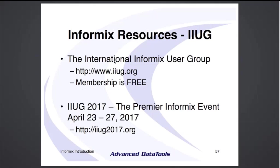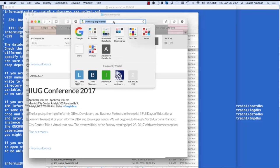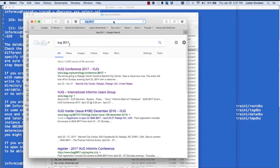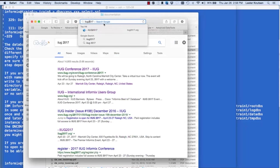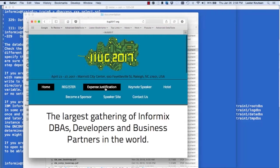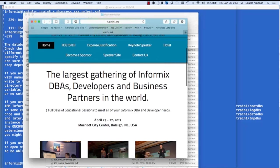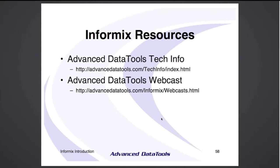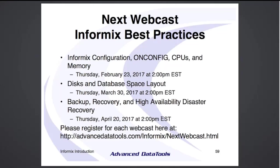The next webcast on February 23rd will cover OnConfig, CPU and memory configuration best practices. In March we'll focus on disk and DB space. In April we'll focus on disaster and backup recovery and high availability. We also provide training: in April a class for new Informix database administrators, and in July the advanced Informix performance tuning class where Art Cagle and I benchmark taking something that takes 40 hours to run and getting it down to four or five minutes.